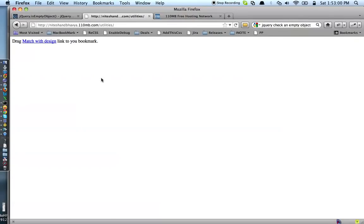Hey guys, I'm here to give you a demo of how to use this bookmarklet match with design.